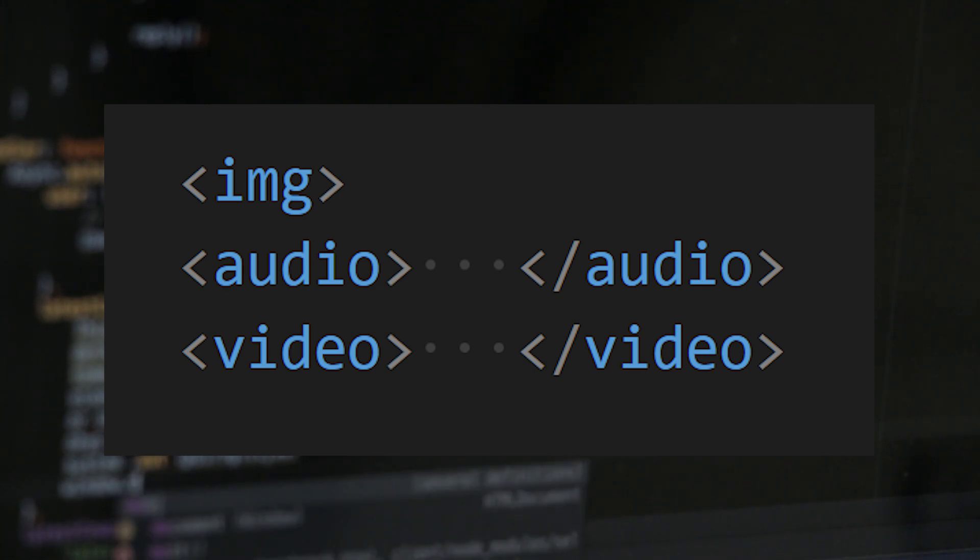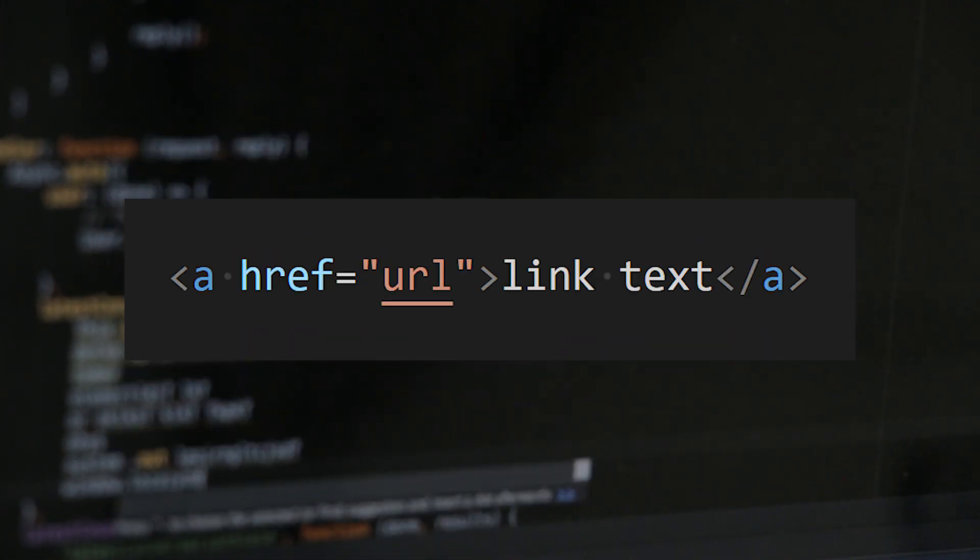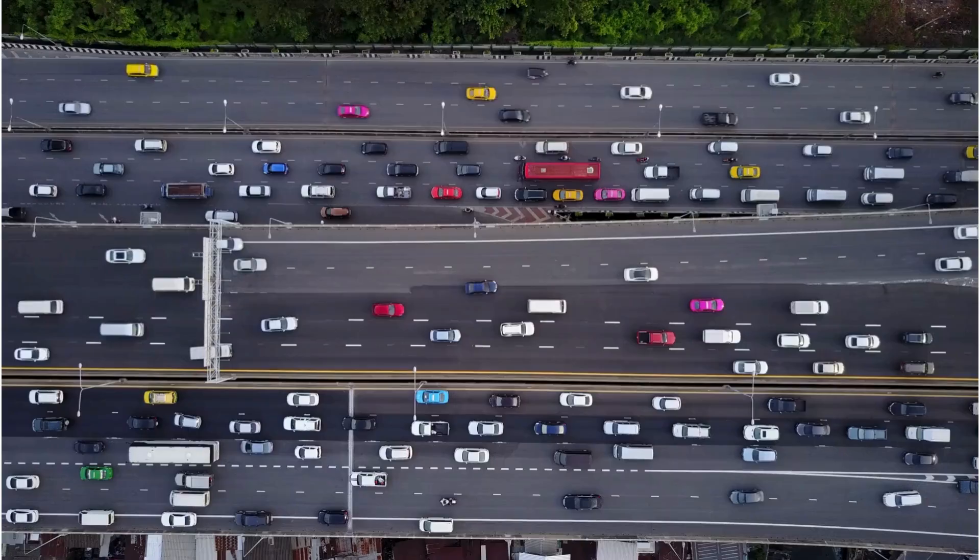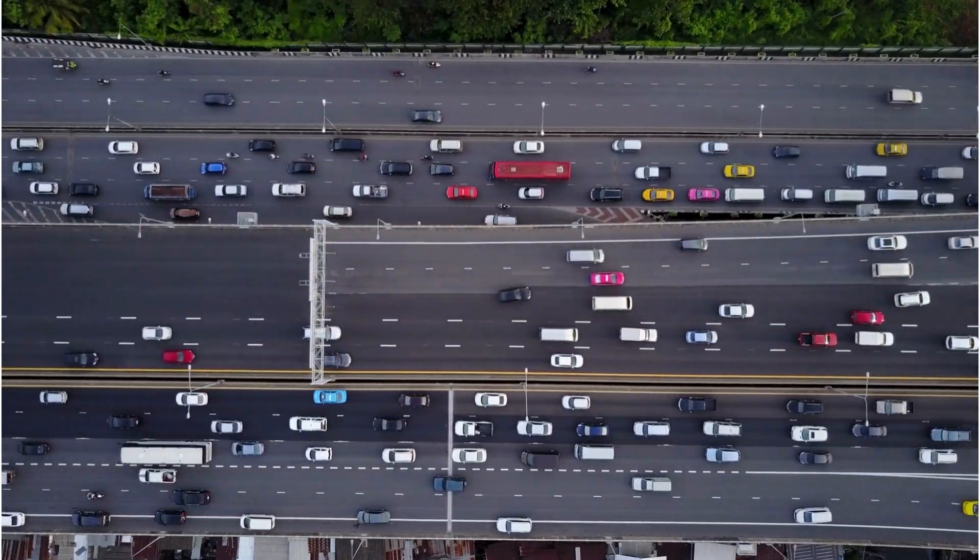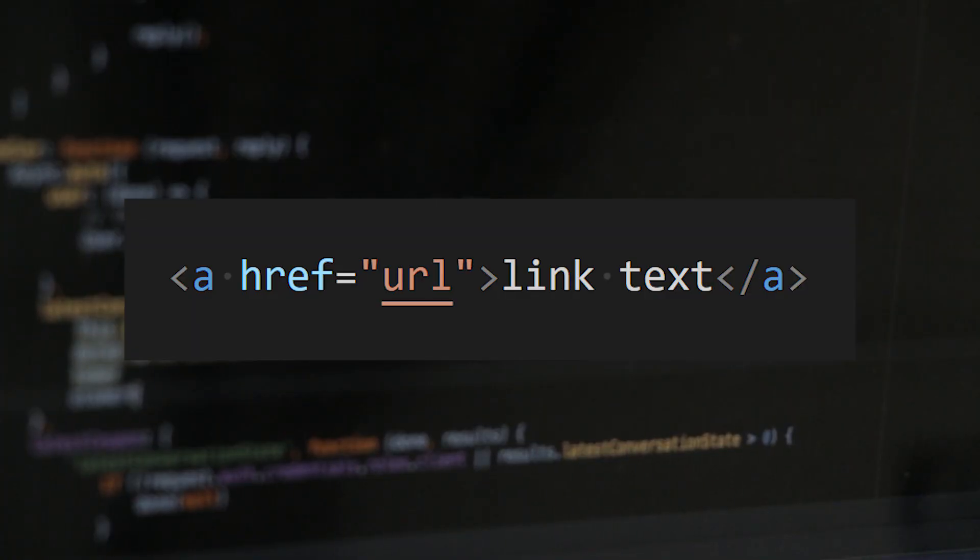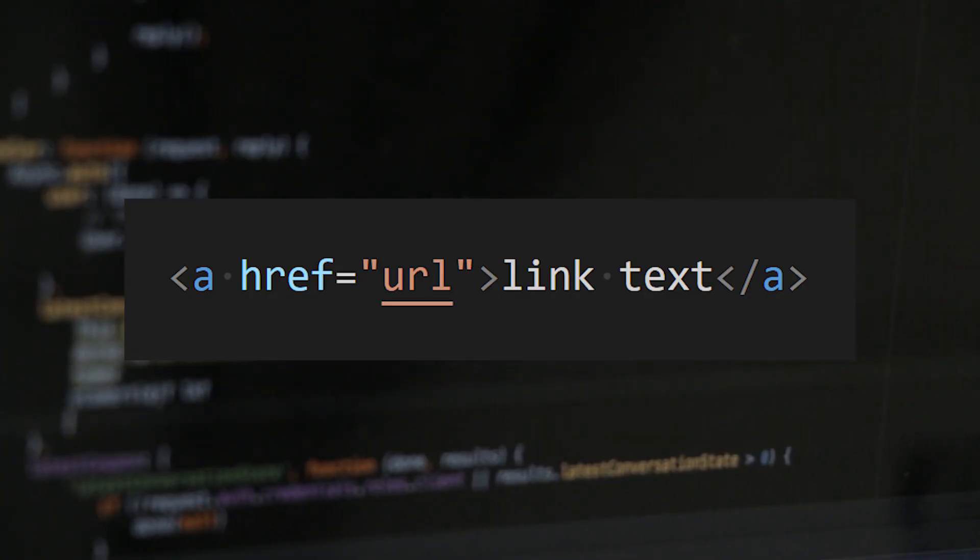You can view page source after this video to see the HTML. Hyperlinks are the web's superhighways. The A tag or the anchor tag is your ticket to anywhere.